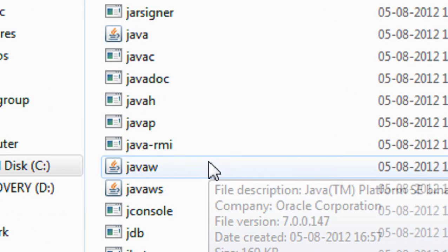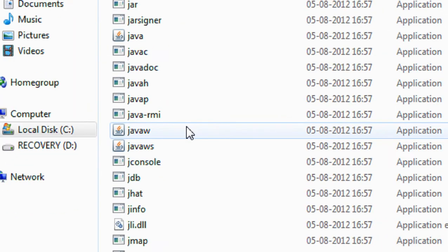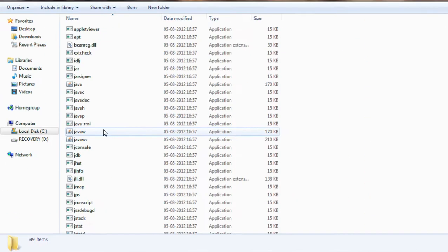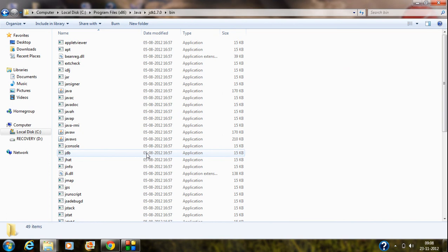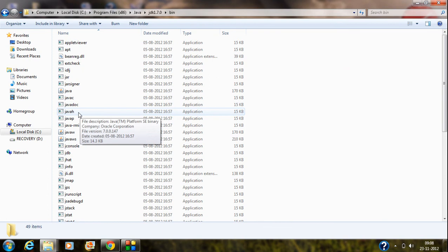You can see a lot of DLL files and executable files are present here. These all files are the needed files for the Java compiler. These are the files needed for your Java compiler for compiling your Java programs.